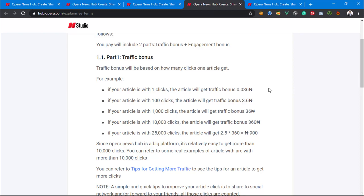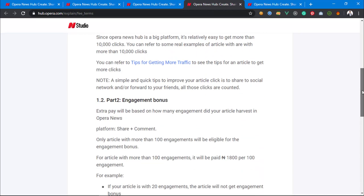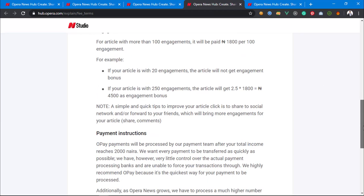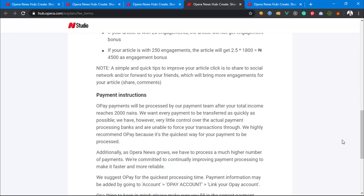They won't pay you until you reach the minimum payment threshold, which is 5,000 Naira — though the rules may have changed recently. Engagement bonus is actually one of the biggest ways to earn money. When your content is interactive — meaning people are sharing and commenting — you earn from both comments and shares. For example, getting 50 comments and 50 shares gets you 1,200 Naira. Getting 2,500 comments and shares can earn you 4,005 Naira, and it keeps increasing. Many top creators on Opera News get close to 1,000 comments per article.